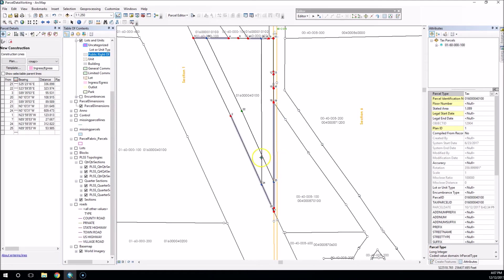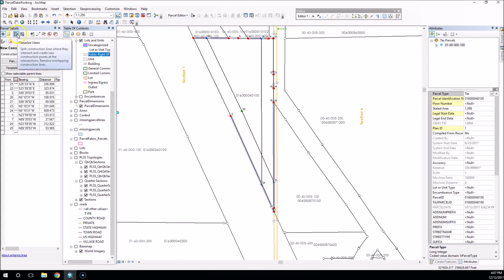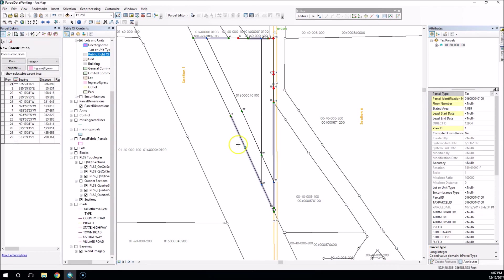Then you'll notice here we have a problem because our lines, our construction lines are crossing. This is where I would use the planarize tool, the planarize lines button here, and as I click that, you'll see .26 showed up, along with additional lines in the fabric table over here.